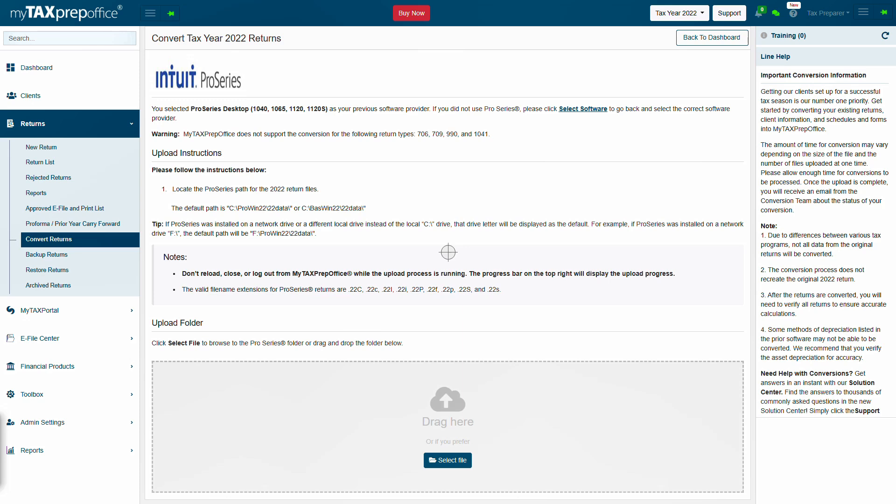Click Select File to browse to the Pro Series folder on your computer or drag and drop the folder into the Upload Folder section.